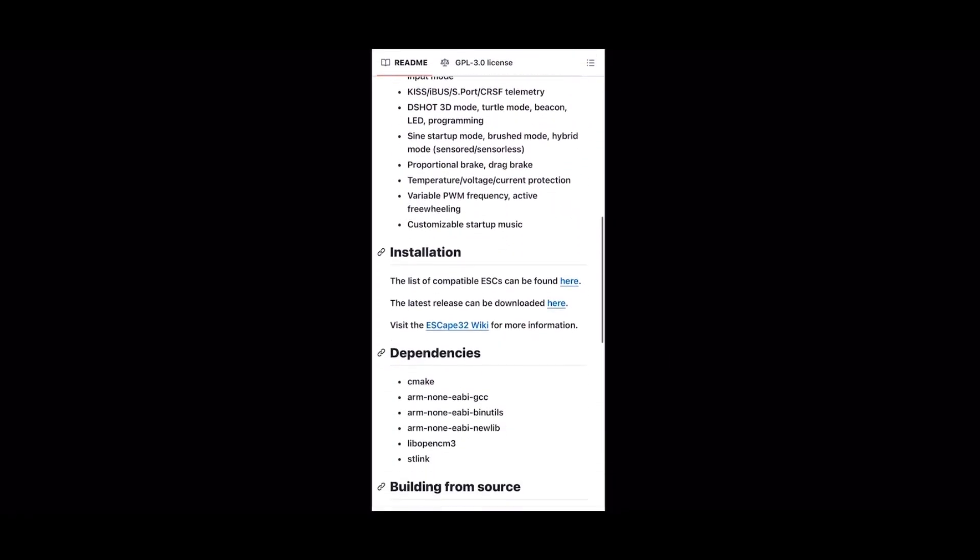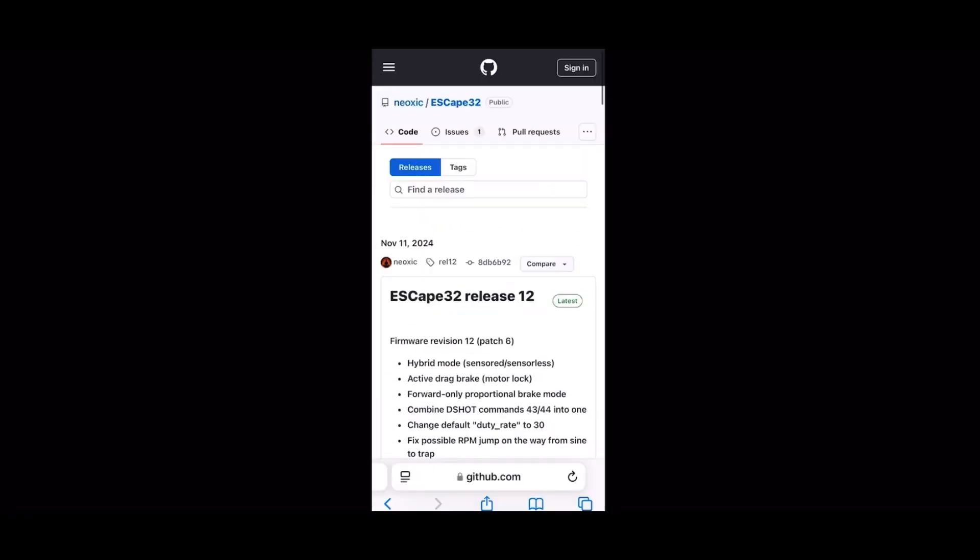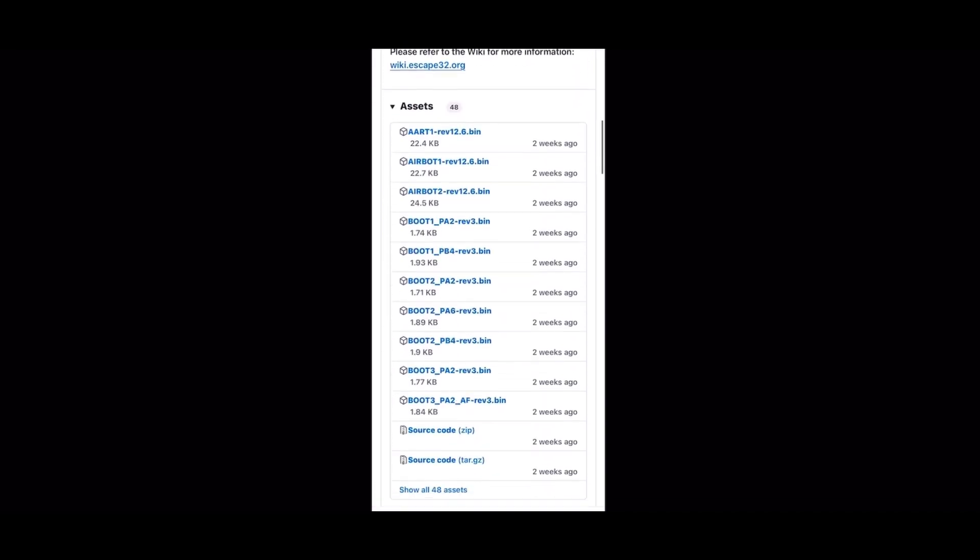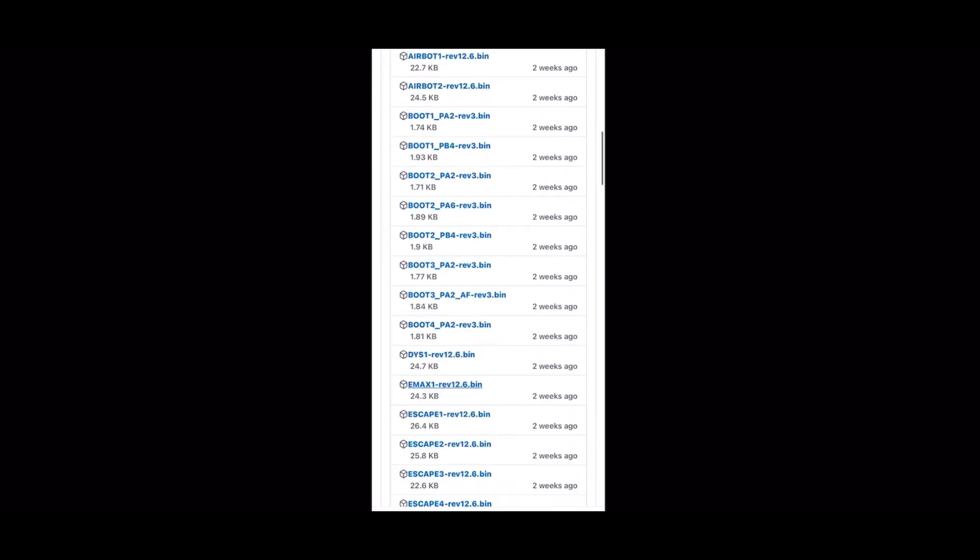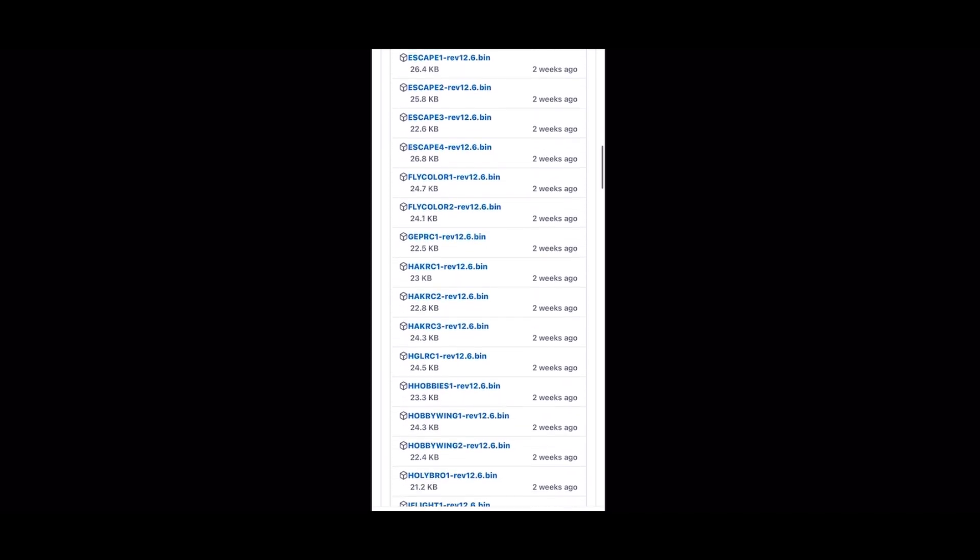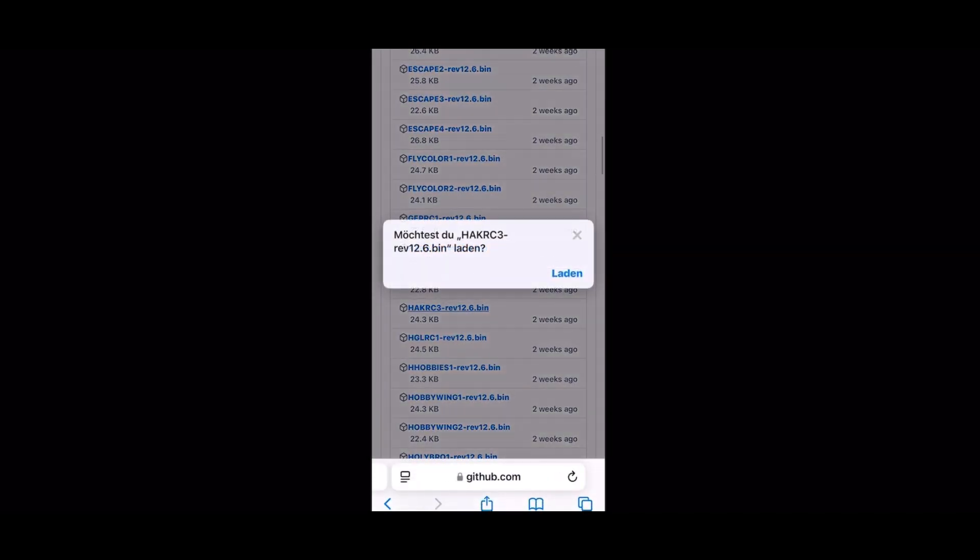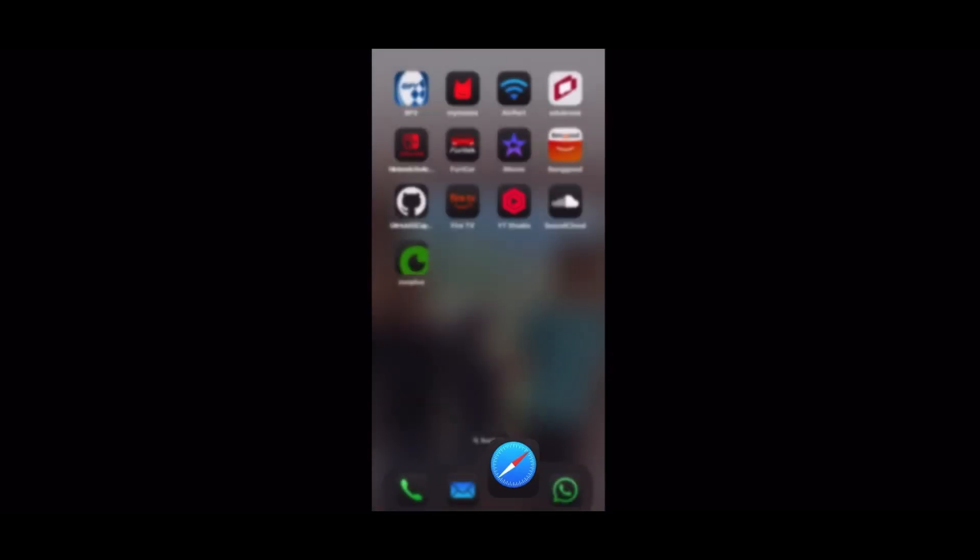Once this is done, you go to the Github from ESCAPE32. You go to targets and you download your target. This HuckRC3 target, I have the 12.6. You download it on your phone.